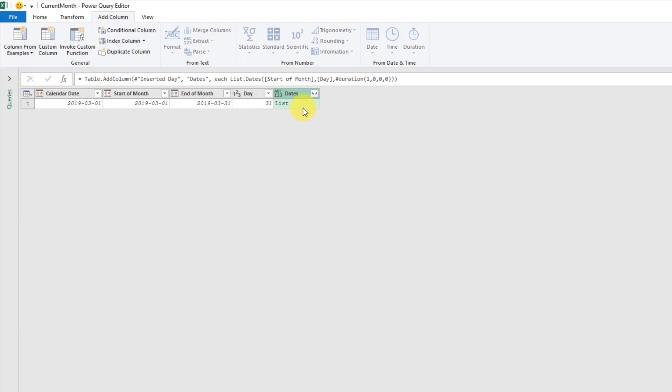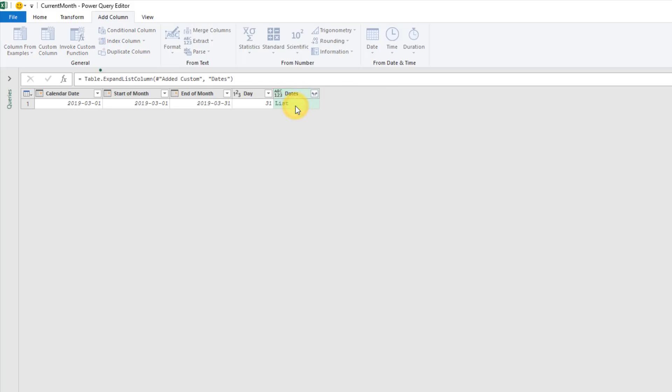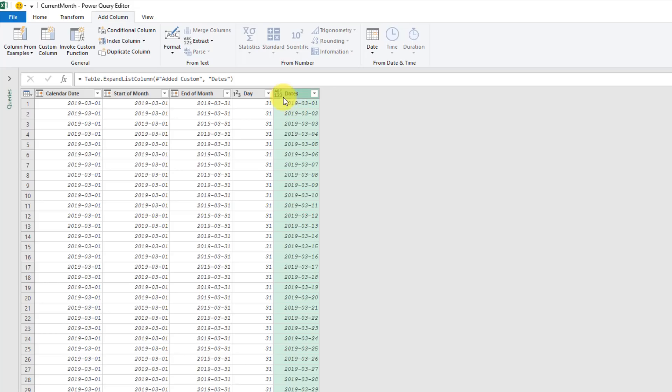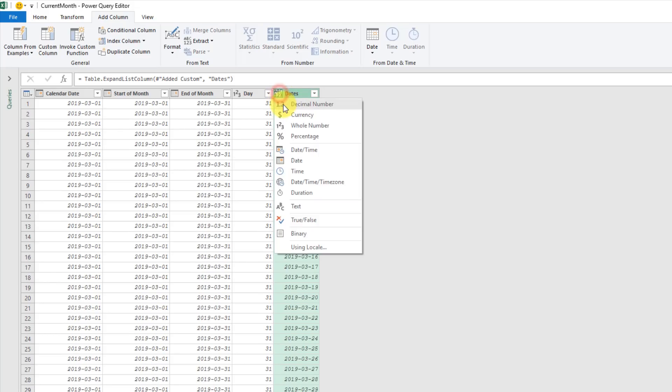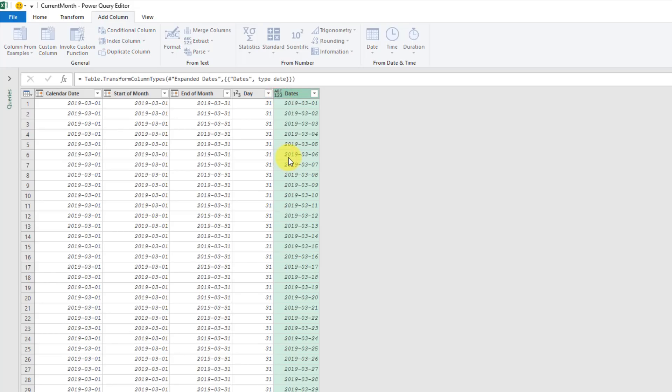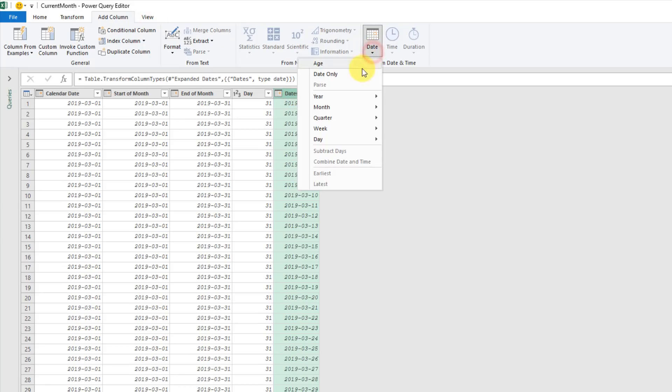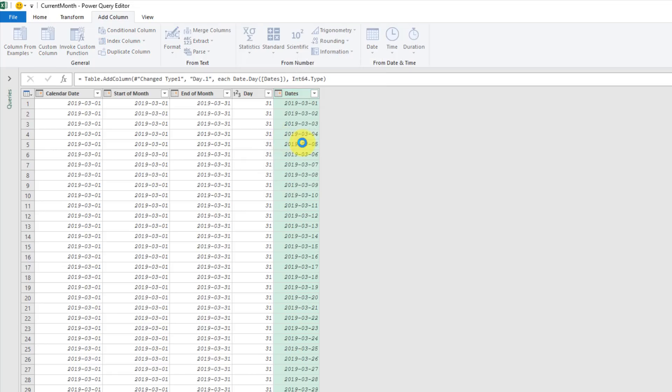We can press OK. That gives us a list of dates here. We can expand that list and expand it to new rows. Let's just change that into a date. Now we're also going to want to extract the day from this list of dates.